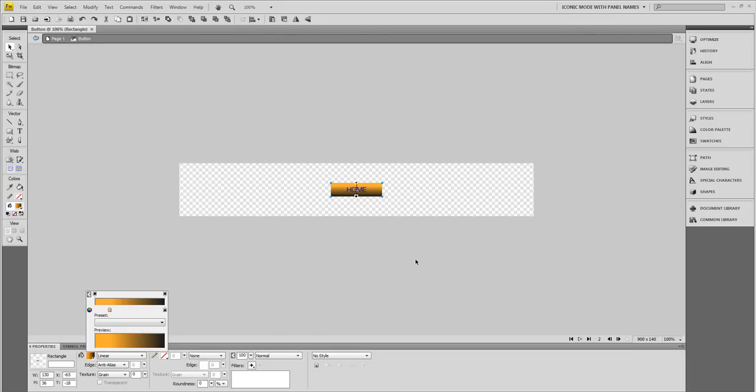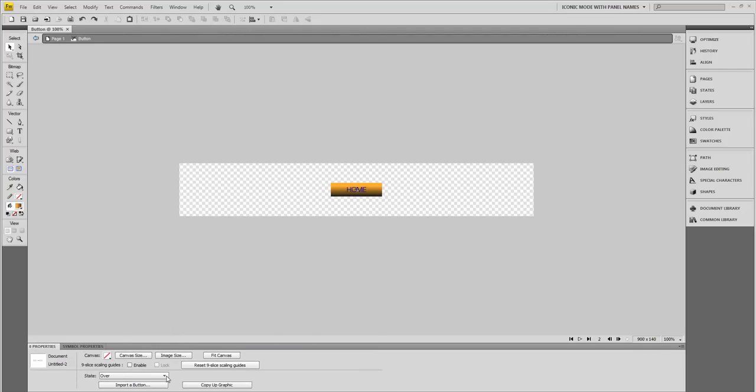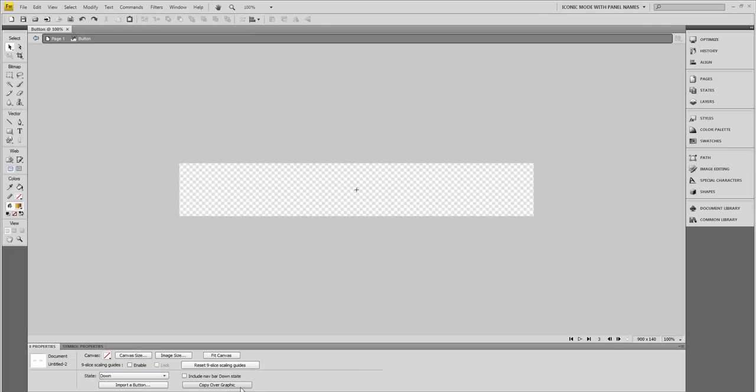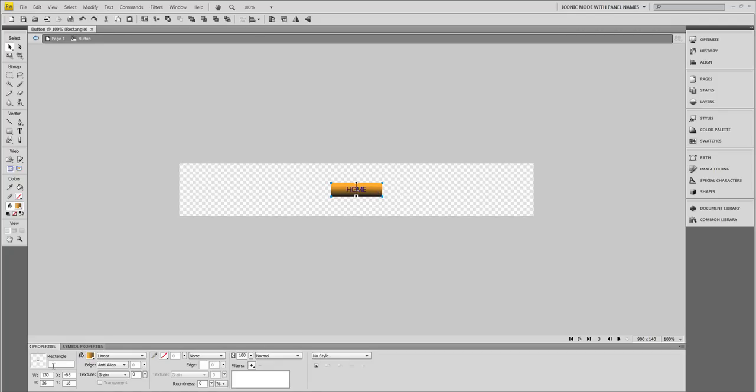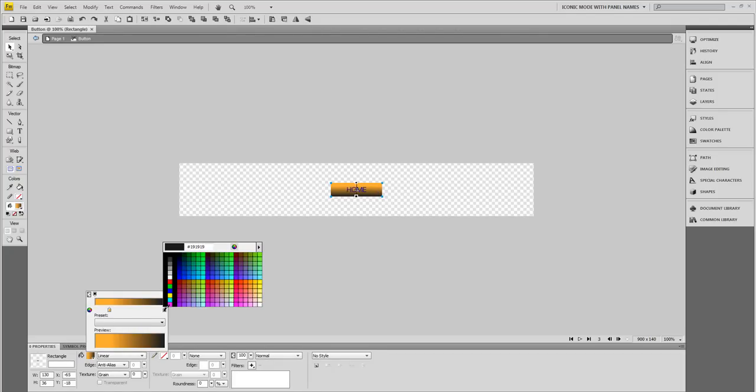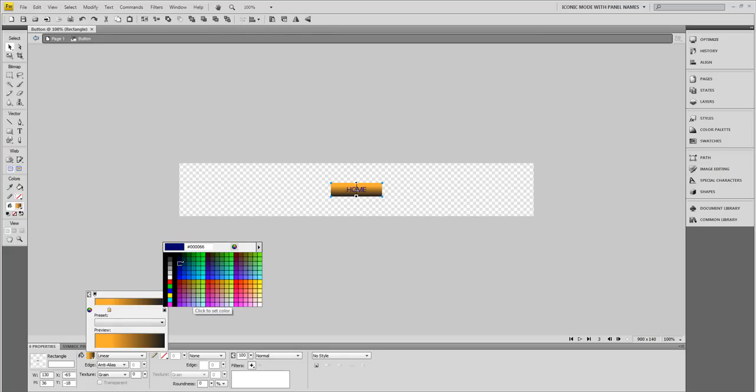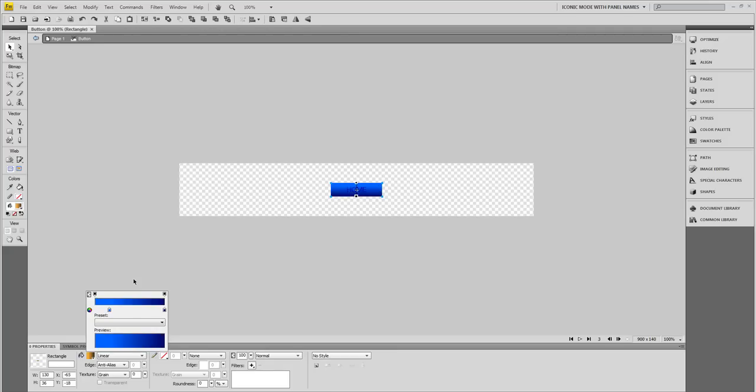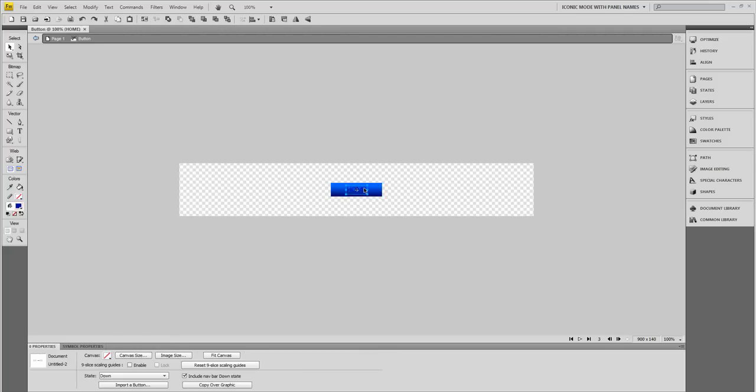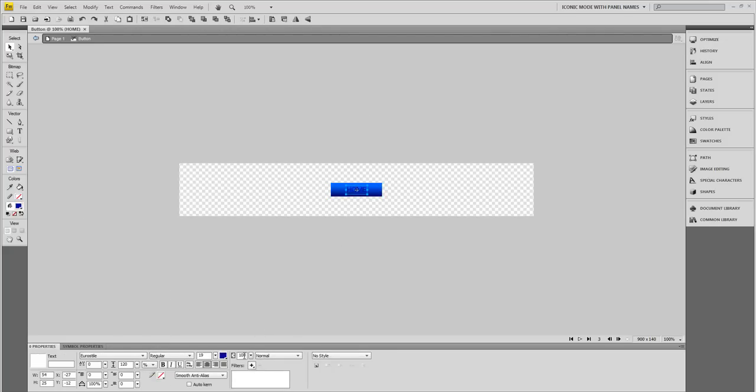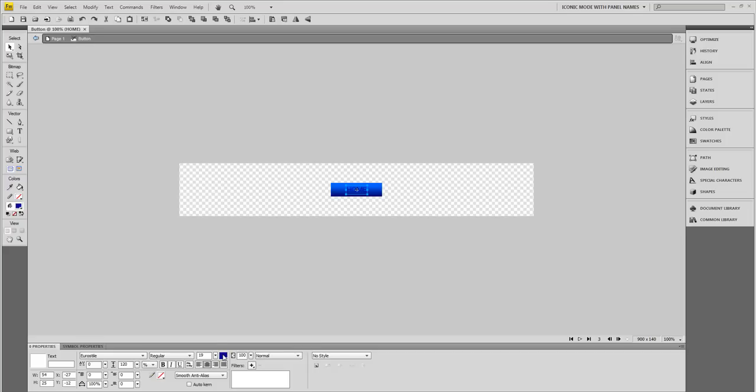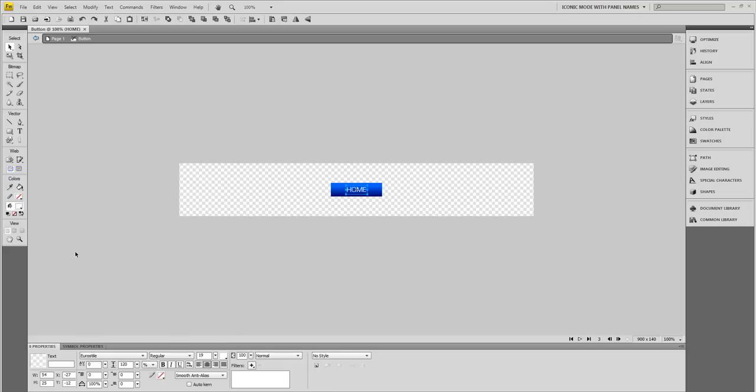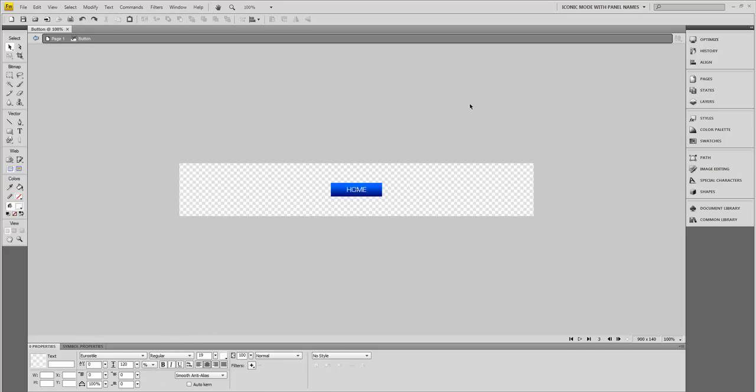So that's my Over state. Click outside my stage. I'll just go ahead and do a Down state as well. For my Down state I'm going to Copy Up Graphic, and I'm going to make this a whole different color so you can see exactly what's going on. Let's create a blue, pretty dark blue, and a lighter blue for the top. Now I'll change your text to white. There we go, so you can see it.